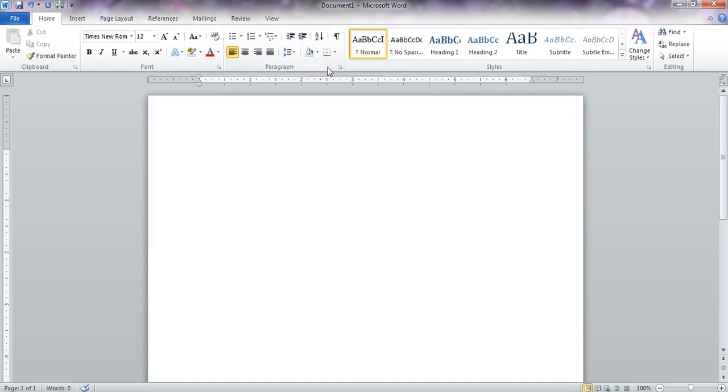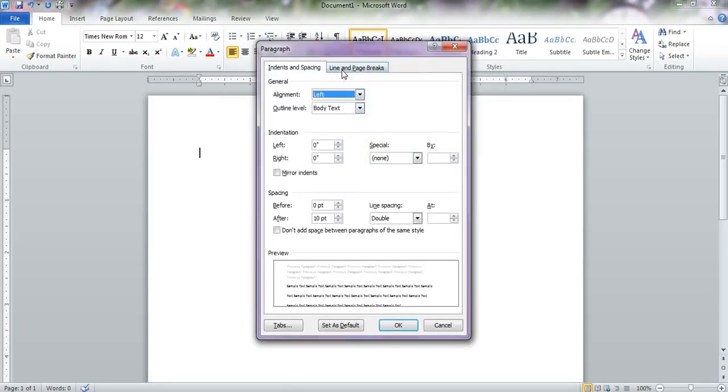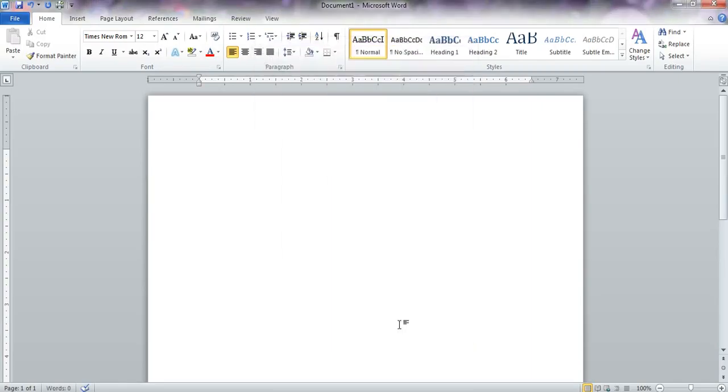And in order to do that, I am going to click on this tiny little arrow here, come down to where it says spacing. Before is zero point, which is great. We don't want to change this after also to zero point. So that means that it is not adding any extra spaces before or after paragraphs.